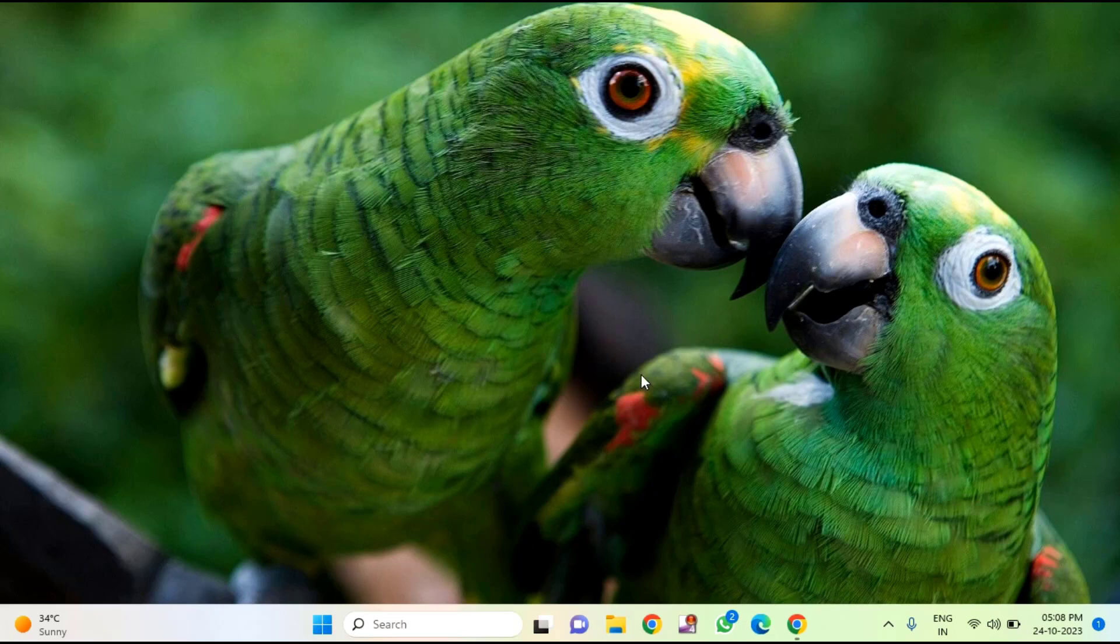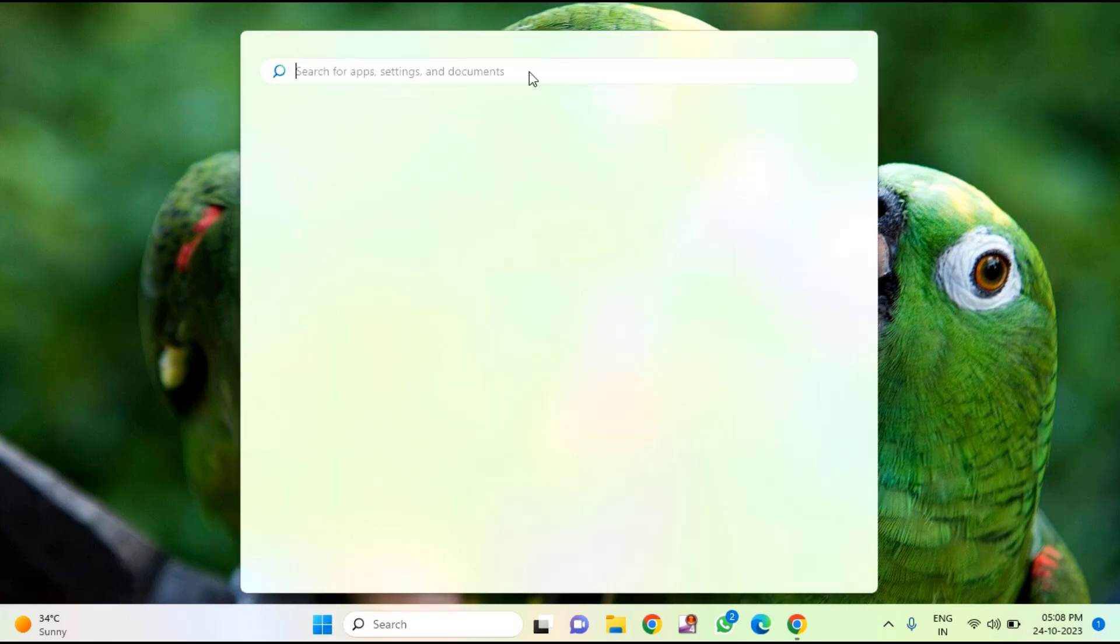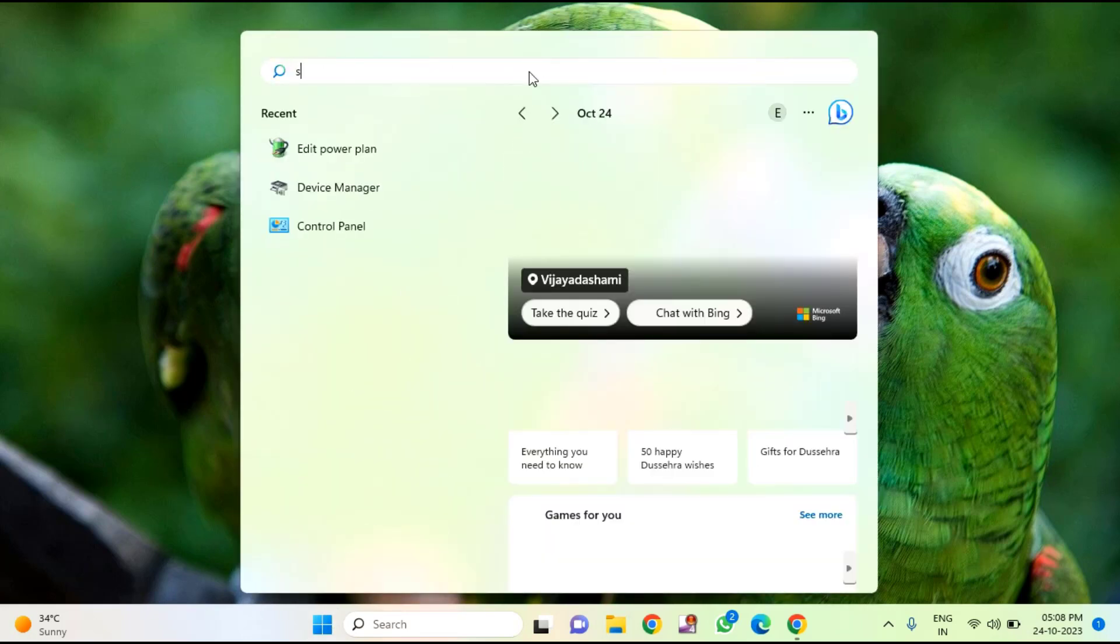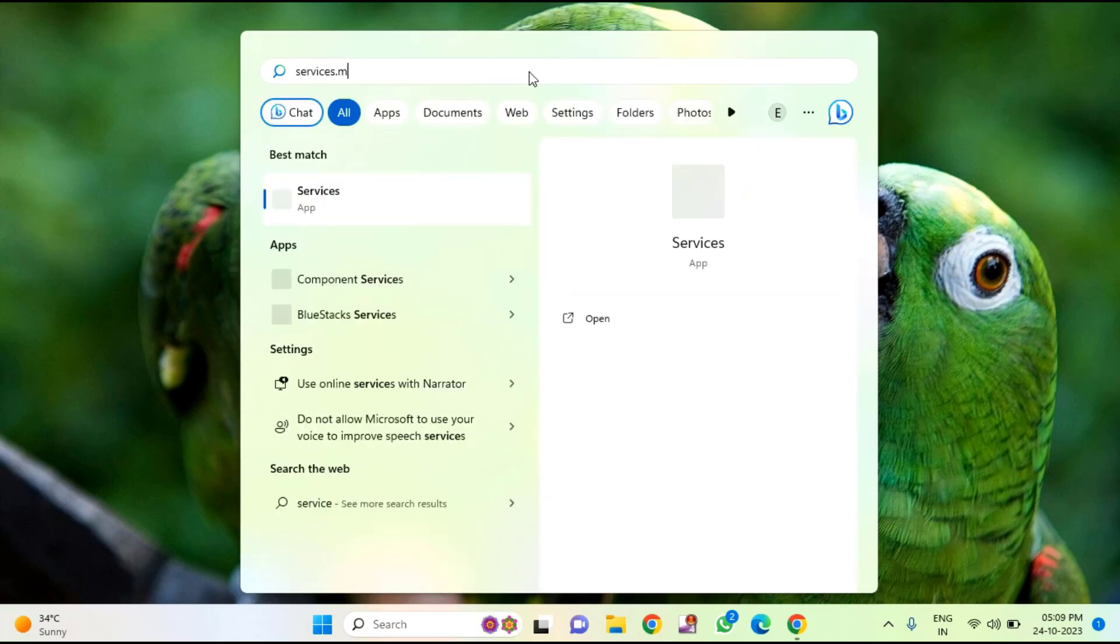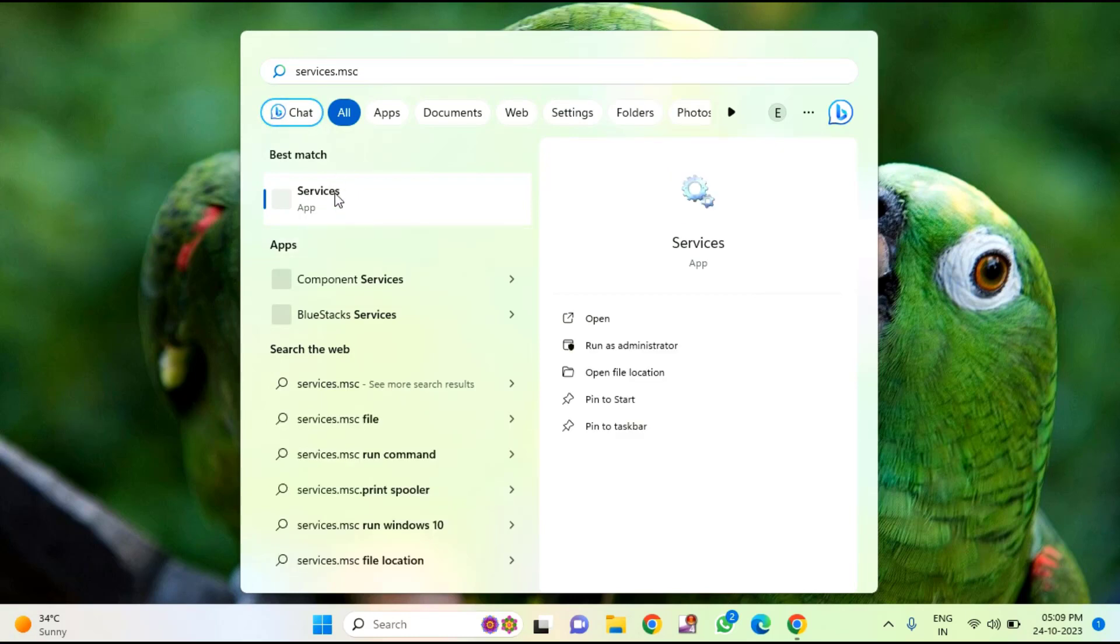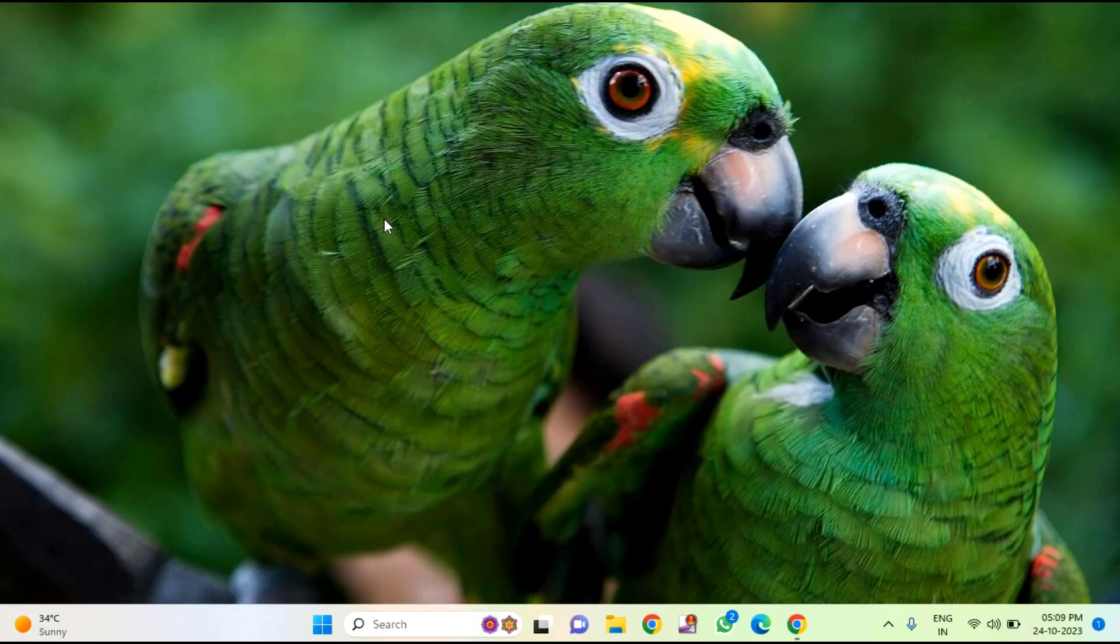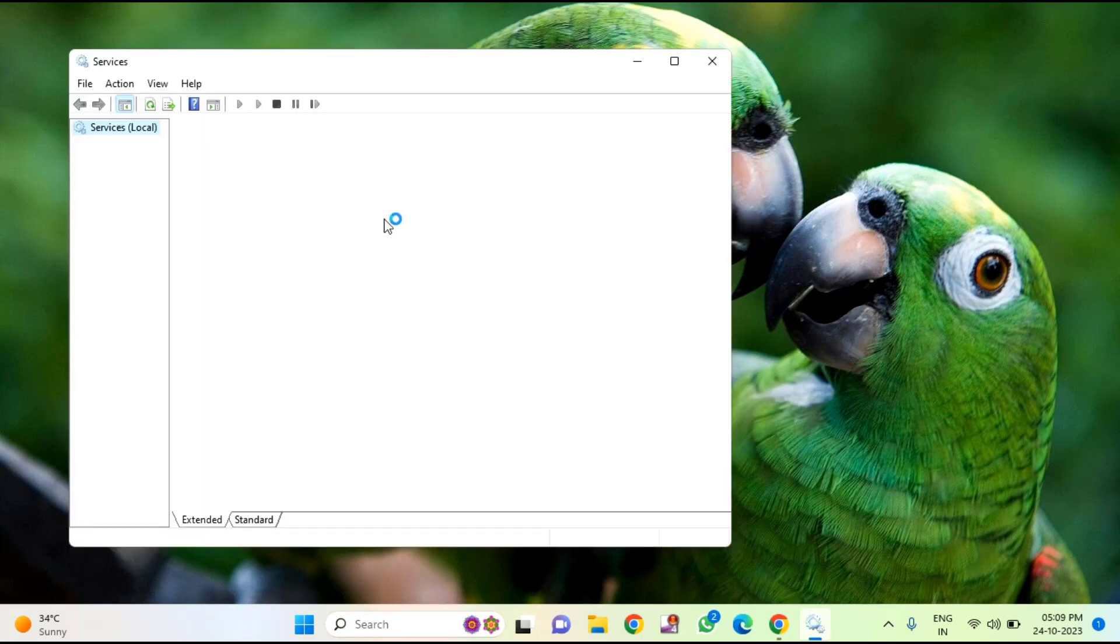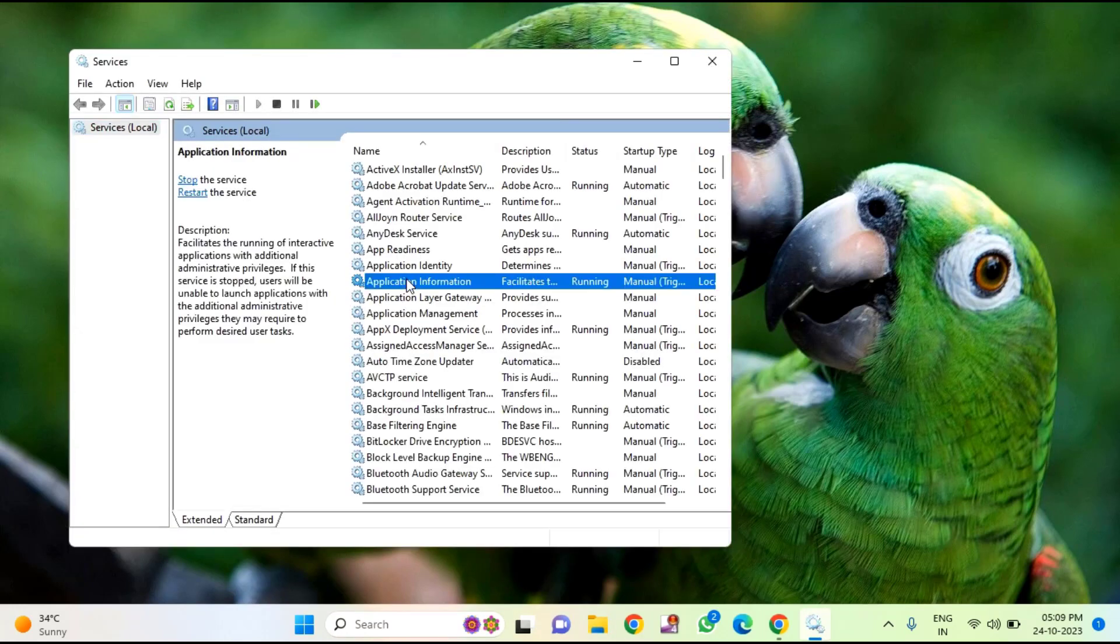then I will show you how to fix this issue. First of all you need to click on start menu, then type here services.msc, just right click on services and click on run as administrator.